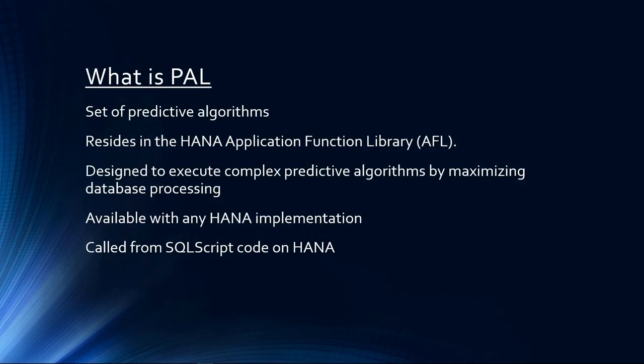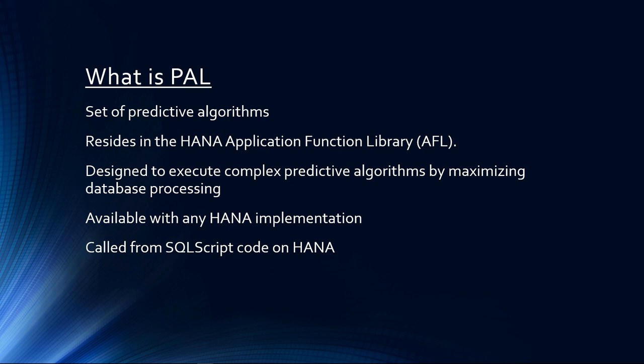The HANA Predictive Analytics Library is a set of predictive algorithms in the HANA Application Function Library. It was developed specifically so that HANA can execute complex predictive algorithms by maximizing the database processing, rather than bringing all the data back to the application server. The HANA PAL is available with any HANA implementation after installation of the AFL, and makes predictive functions available that can be called from SQL script on HANA.